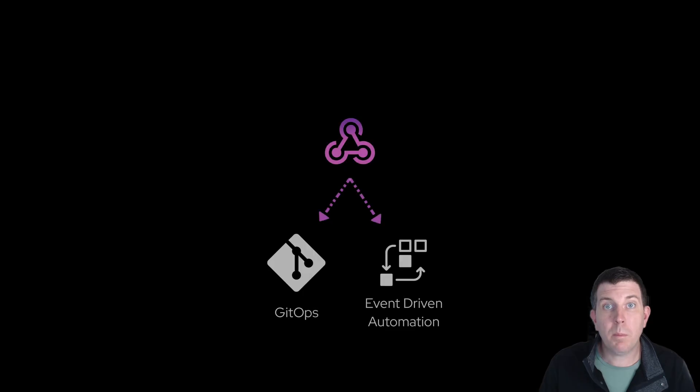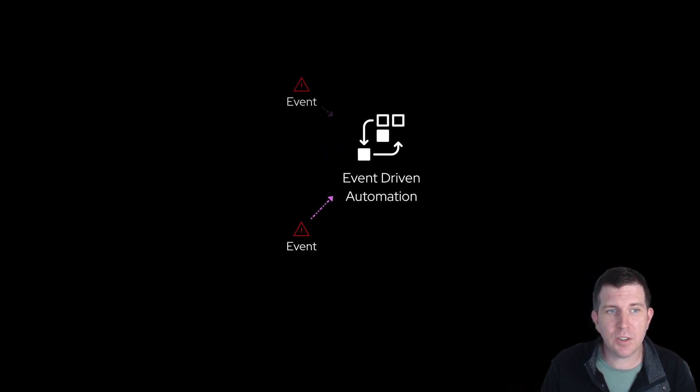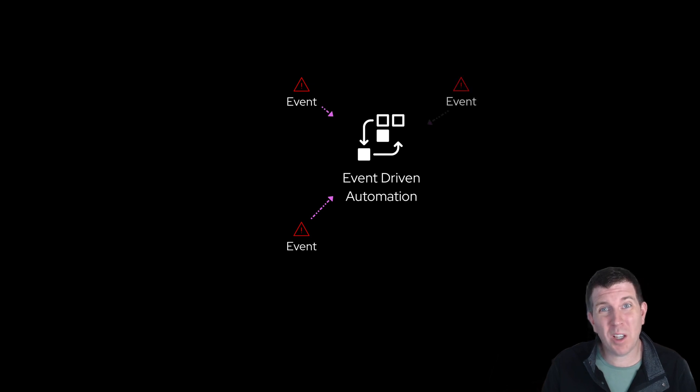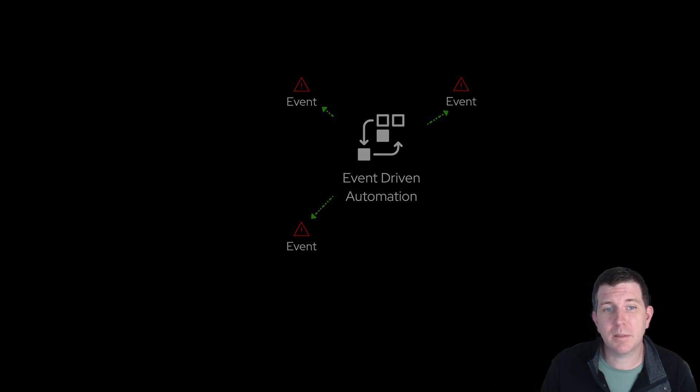So what about event-driven automation? Event-driven automation is the process of responding automatically to changing conditions in an IT environment, or what we call events. This helps resolve issues faster and reduces routine repetitive tasks.